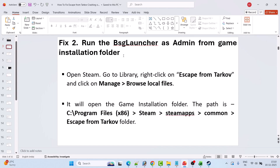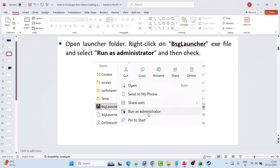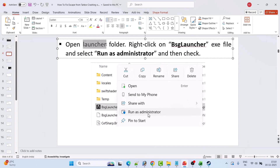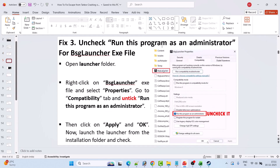Fix 2 is to run the BSG launcher as admin from the game installation folder. Open Steam, go to Library, right-click on Escape from Tarkov, select Manage, then Browse Local Files. This opens the folder at C:\Program Files (x86)\Steam\steamapps\common\Escape from Tarkov. Open the Launcher folder, right-click on BSGLauncher.exe, and select Run as Administrator.